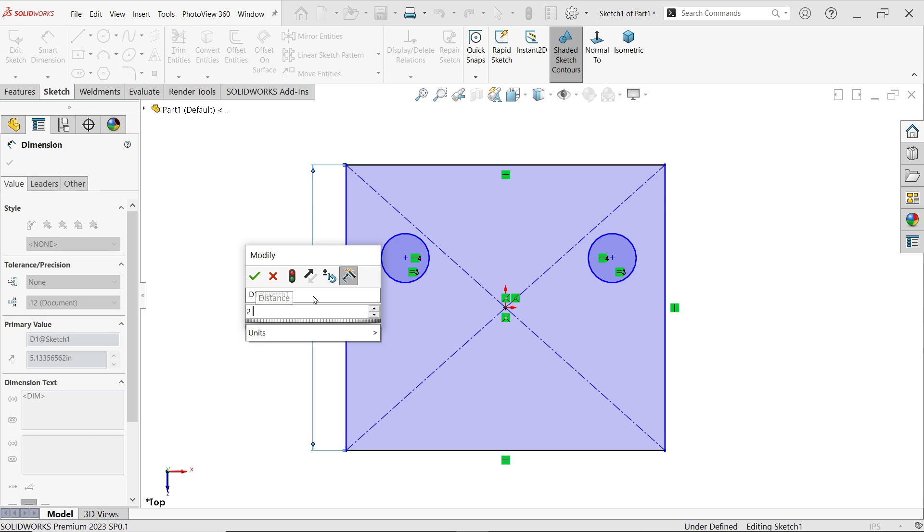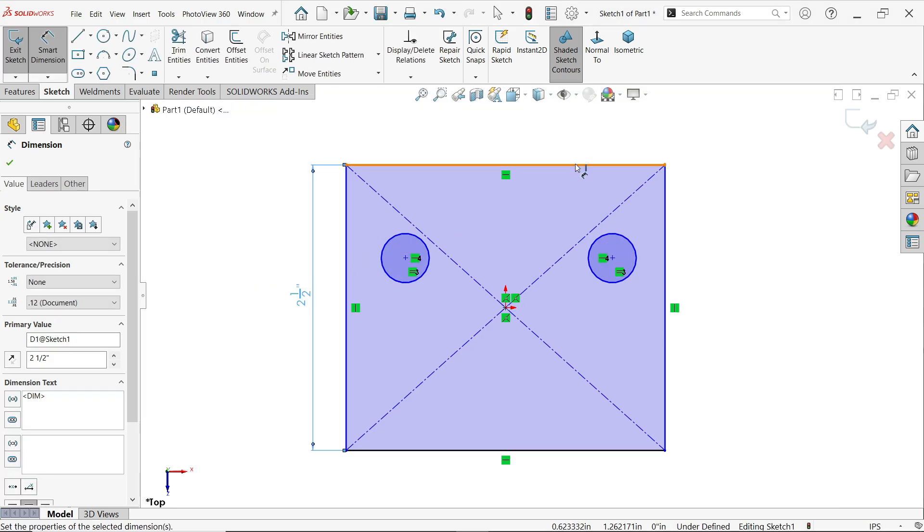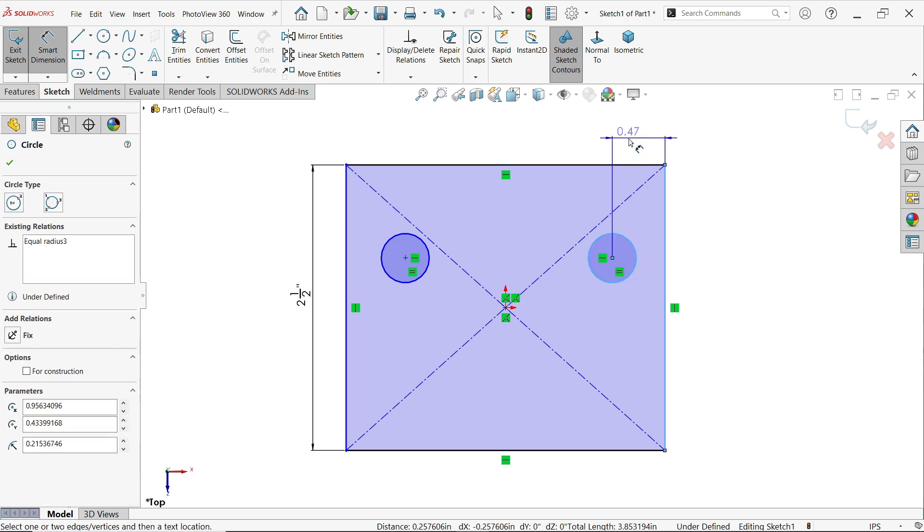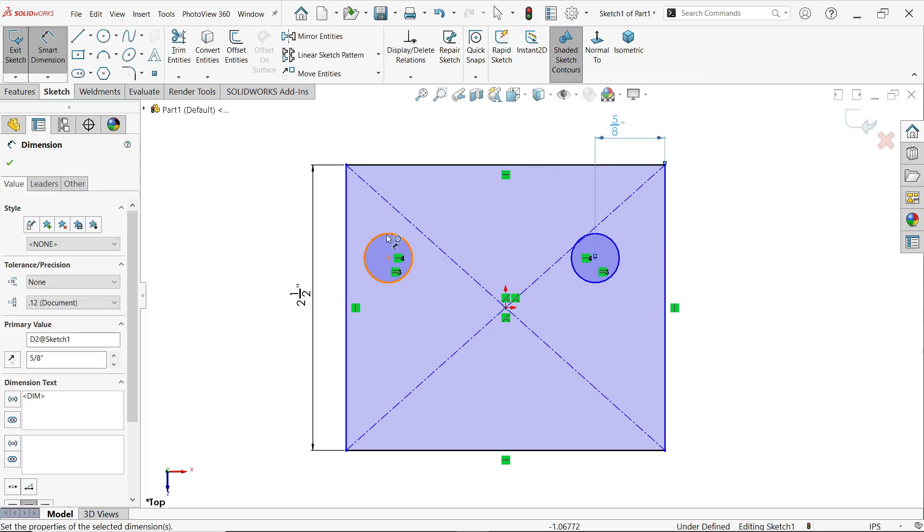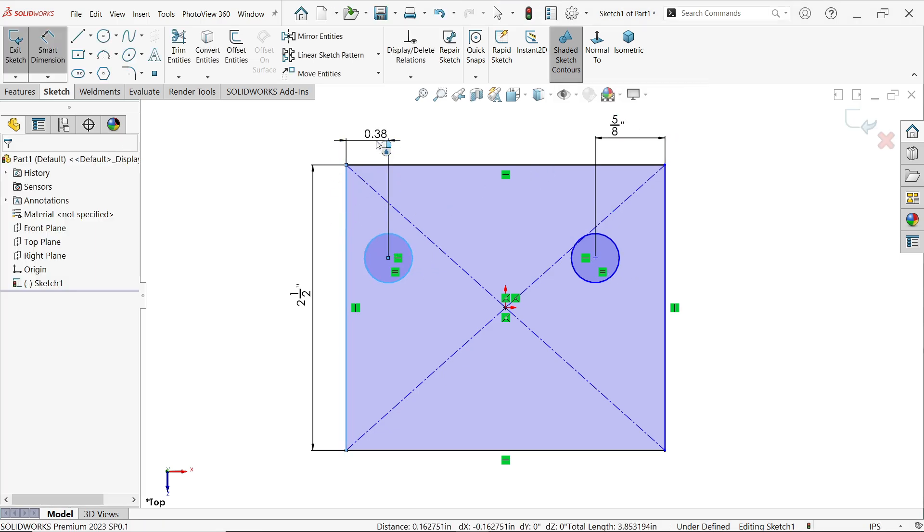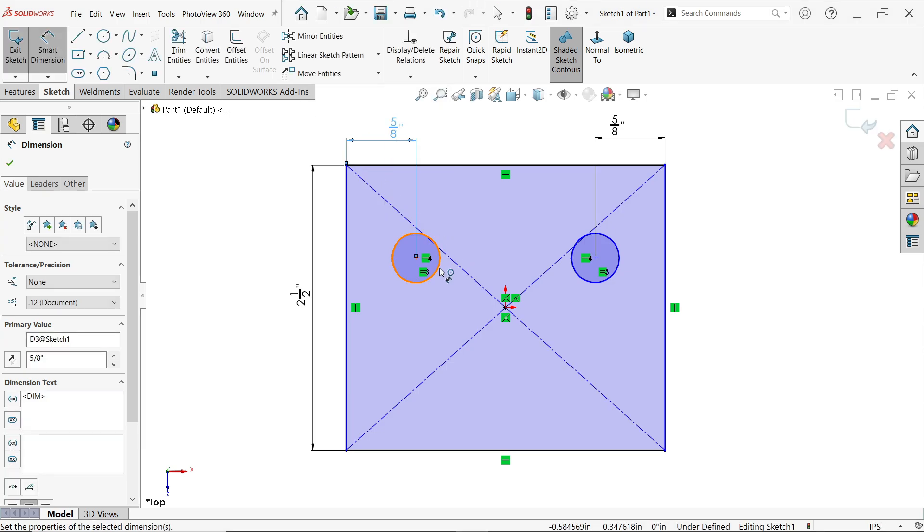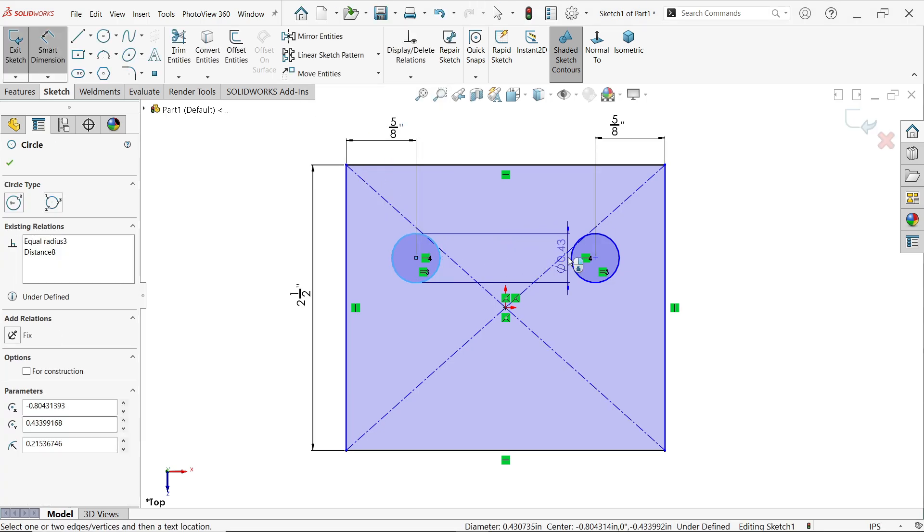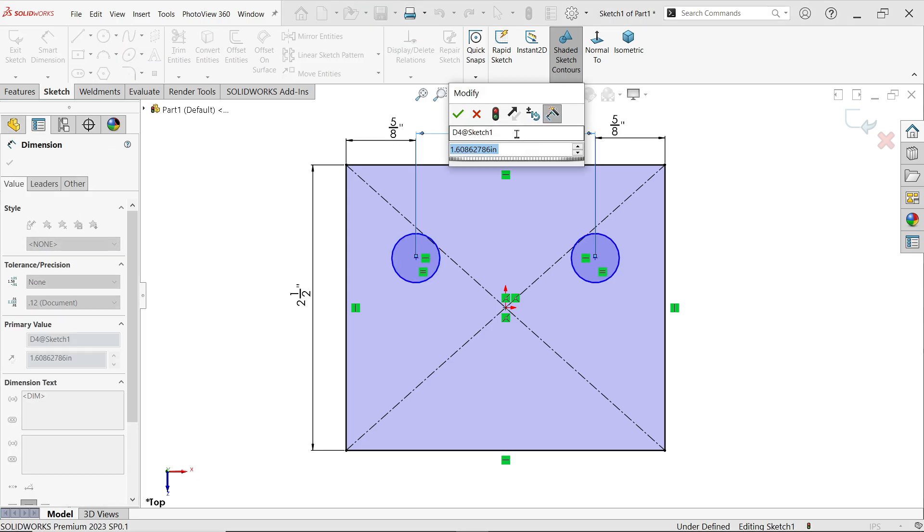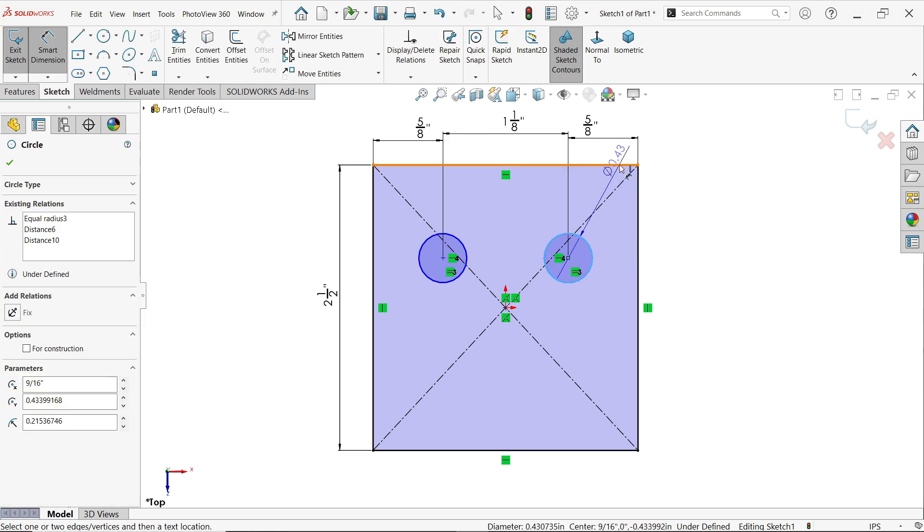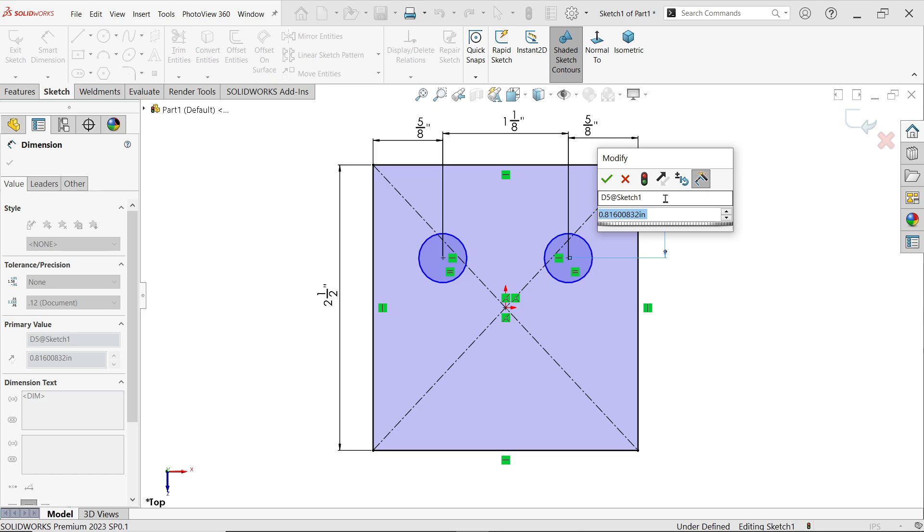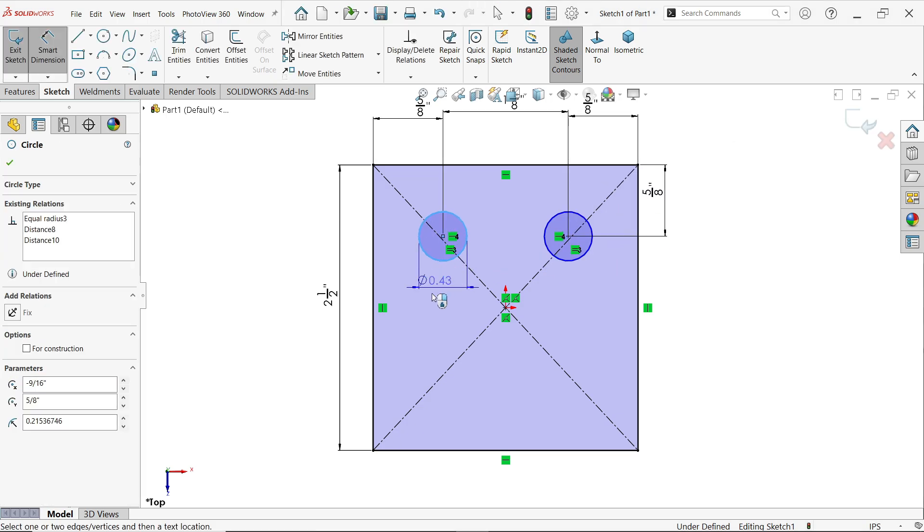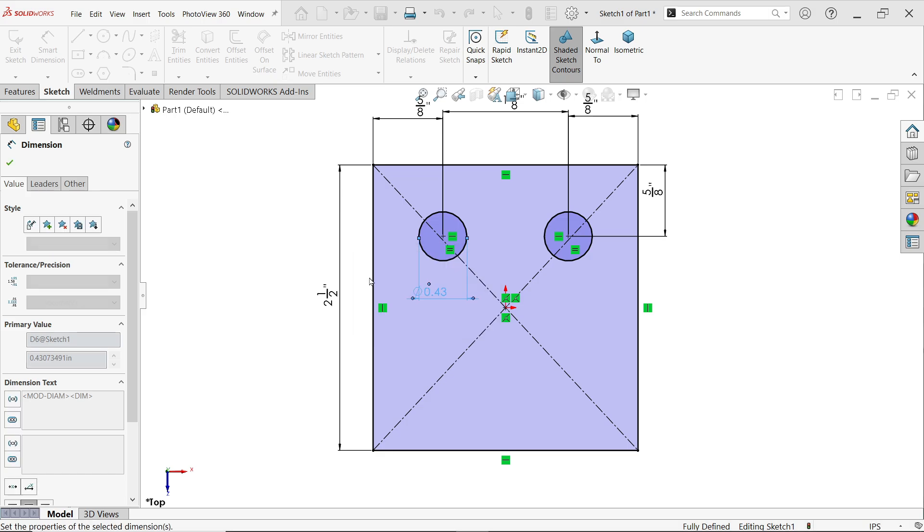Smart dimension. Now this one, 2 space 1/2. Now this one from here to here, 5/8. Similarly for this one, 5/8 inch. And center to center, 1 space bar, 1 space bar, 1/8 inch. And distance from here to the upper side is going to be 5/8 inch.